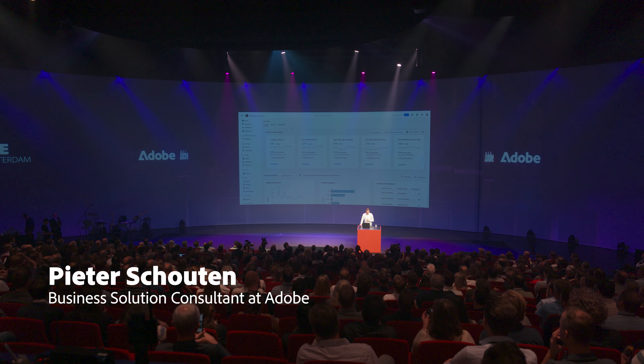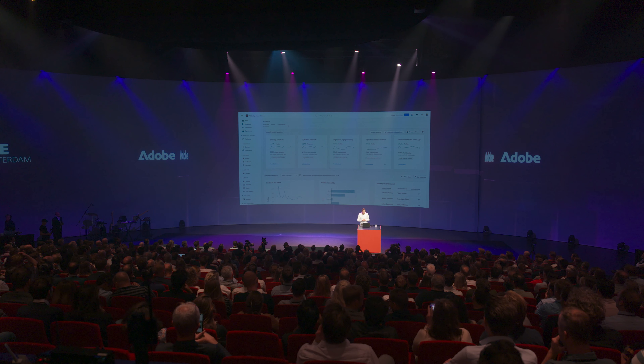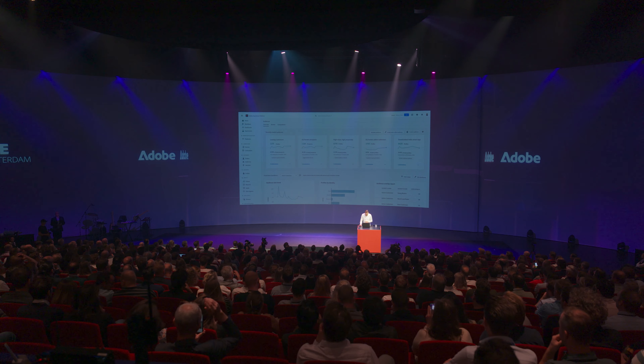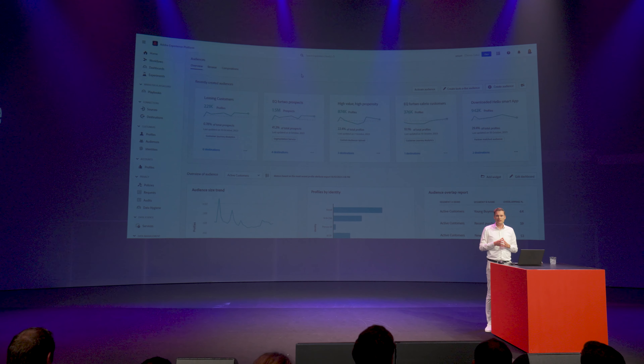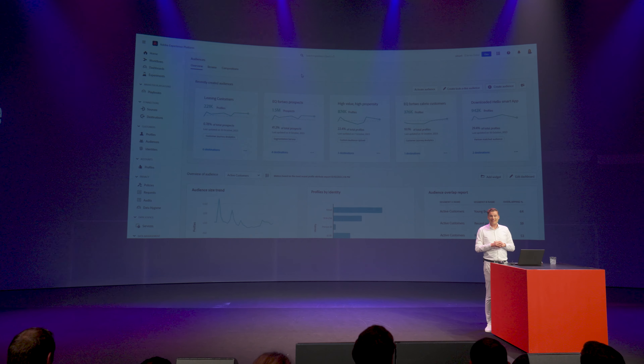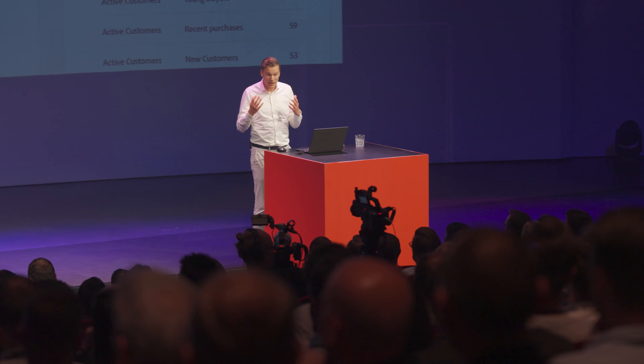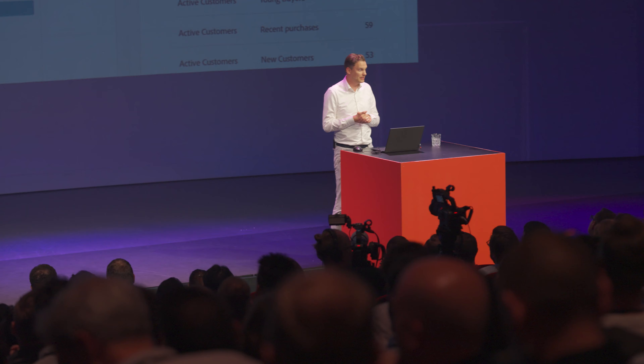I'm very excited to show you some recent innovations in the Experience Cloud. Here we have our Adobe Experience Platform. I'd like to thank Smart for using their use case, because they recently introduced the hashtag one electric vehicle to market. As a marketer at Smart, I'd like to create and increase the awareness of this hashtag one new electric vehicle, and I want to increase the use of the Hello Smart mobile app.